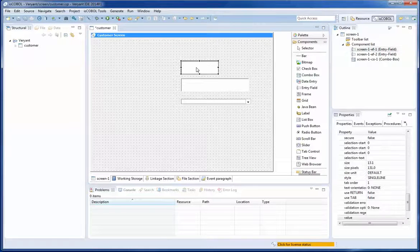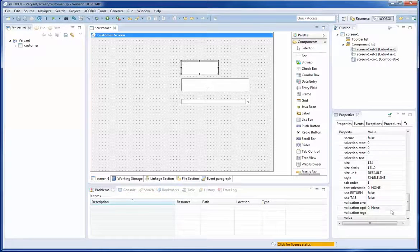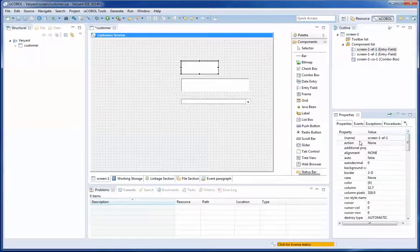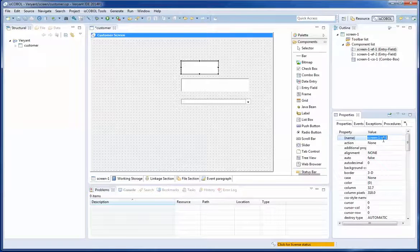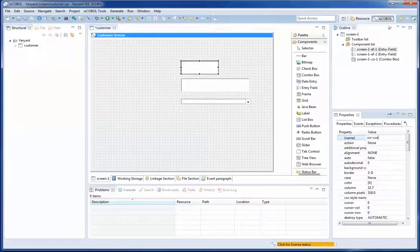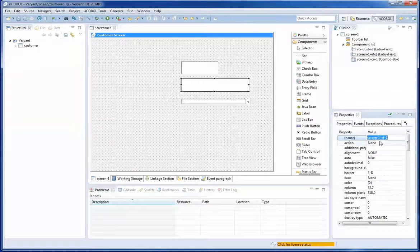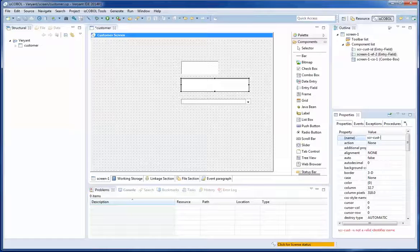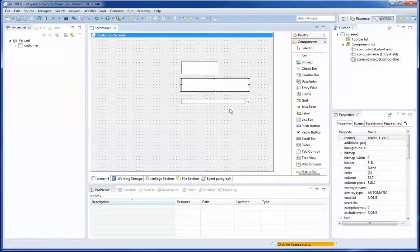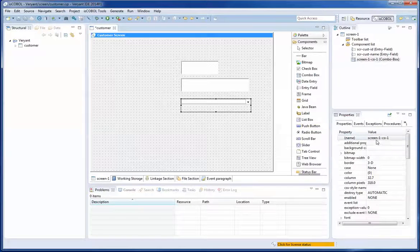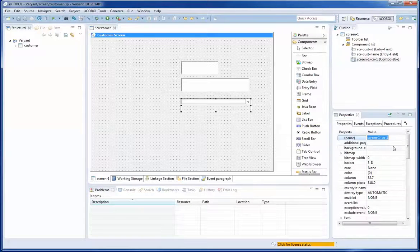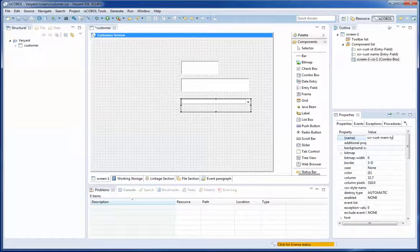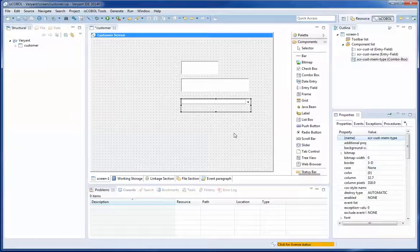Now, the first entry field I am going to change the name property and the name is going to be SER customer ID. The second entry field, the name property SER customer name. And the last combo box is going to be for a membership type SER cost mem type.